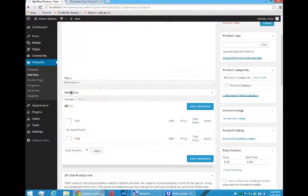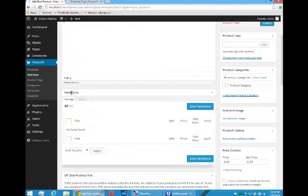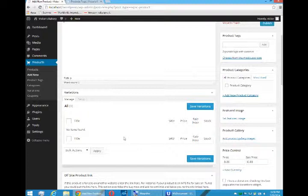We have something known as variations. So think about this. Let's say you're selling t-shirts. You're probably selling large, medium, small sizes. Those are variations, and they may cost different things. They may have different values.